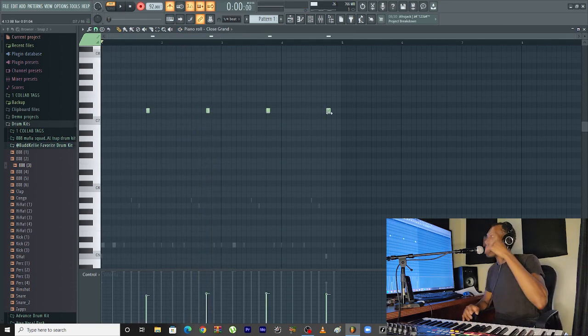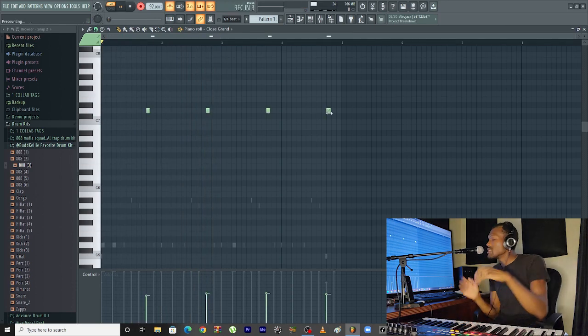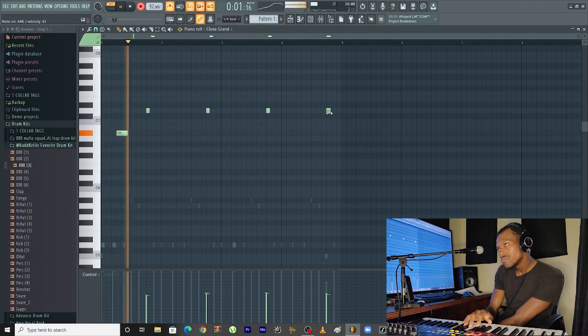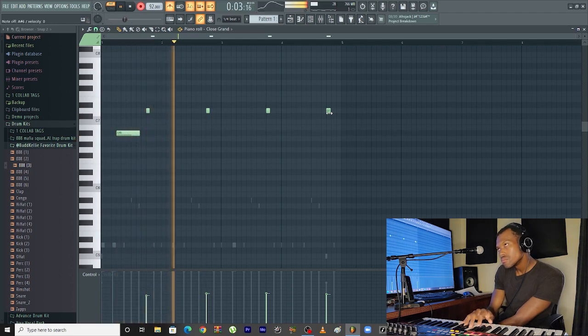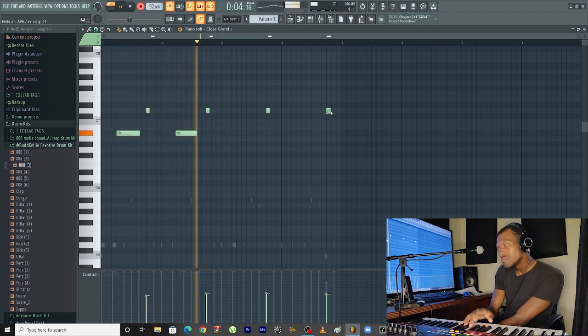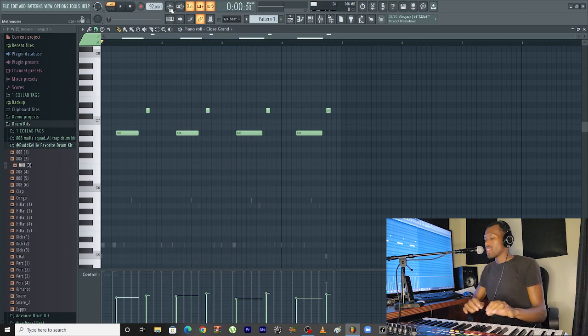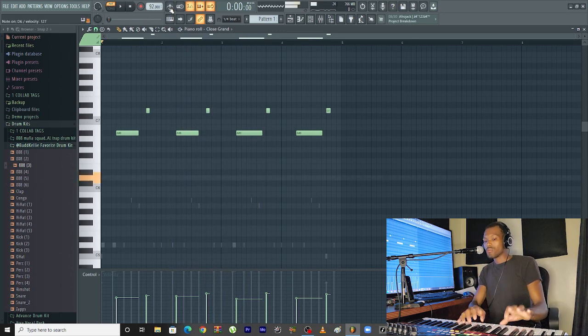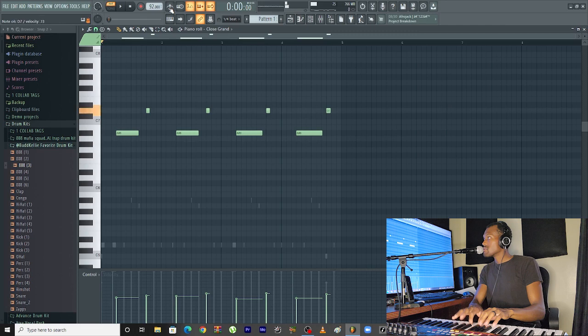Now we're going to add more to that piano. As you can see, I just played, remember what the 808s were doing, so I just played the one up here, then the six right here.